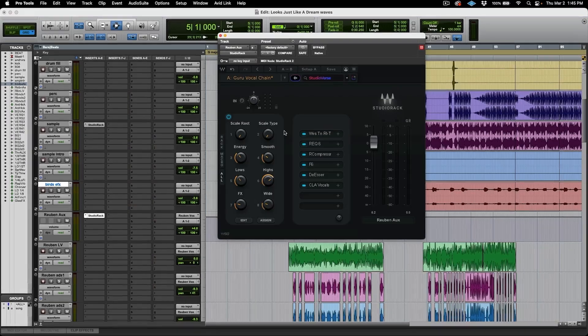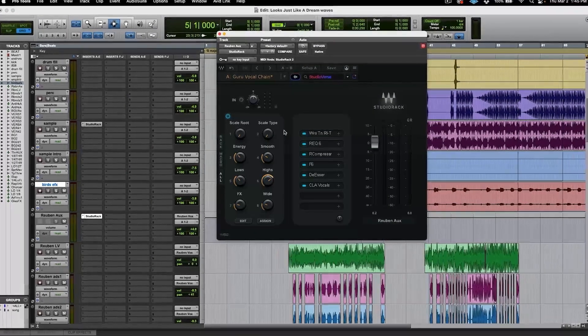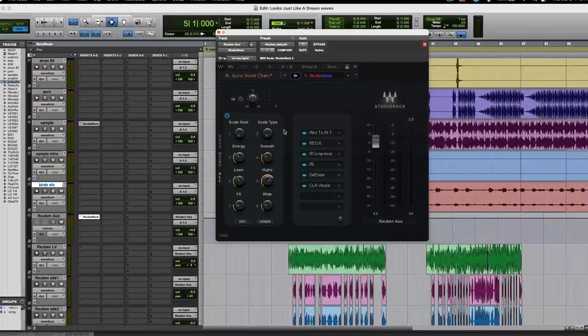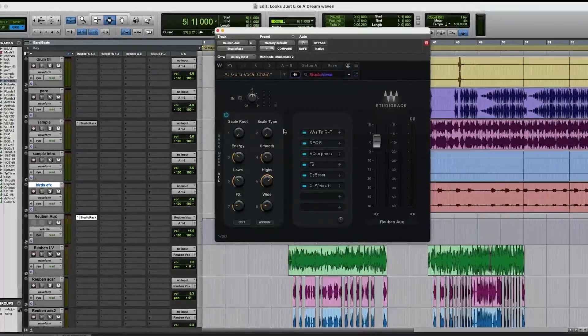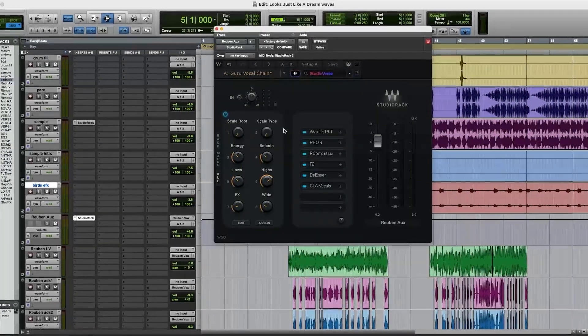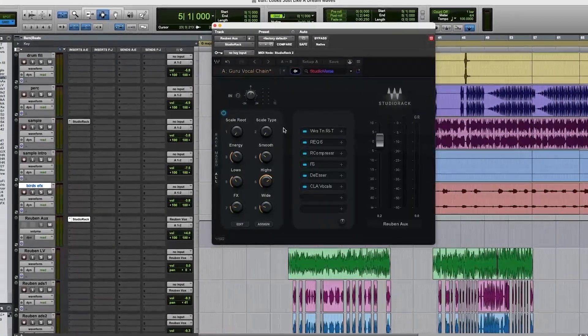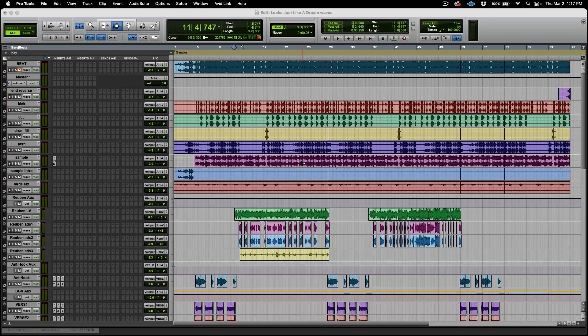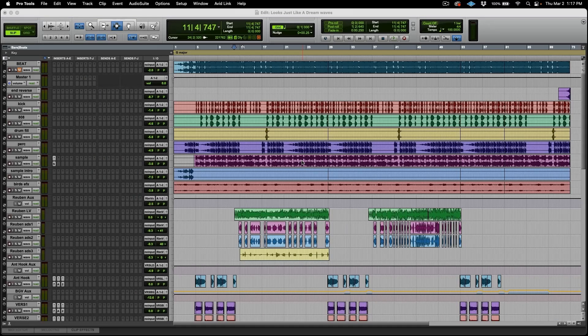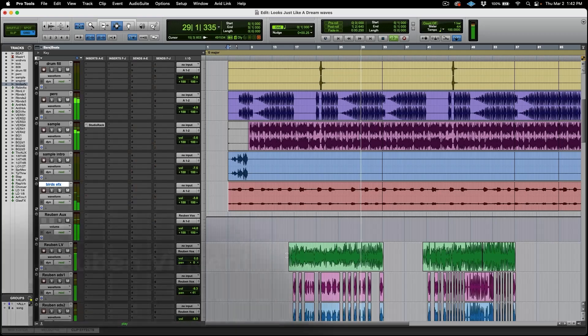So today I'm excited to show you my chain. The Young Guru vocal chain will allow you to get great vocals no matter what the situation is in a quick and easy manner. I'll be using a song from my artist Ruben Vincent. He recently released an album called Love Is War on Jamila Rock Nation Records. The song is called Just Like a Dream.